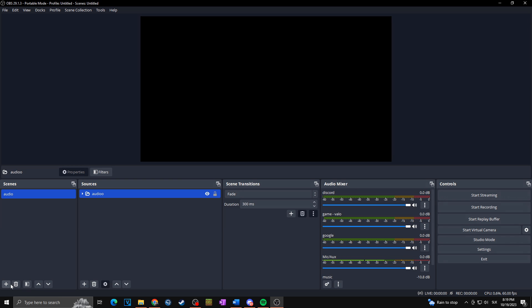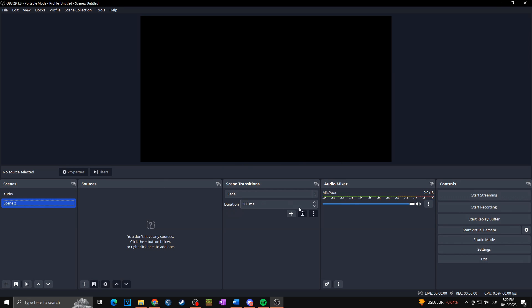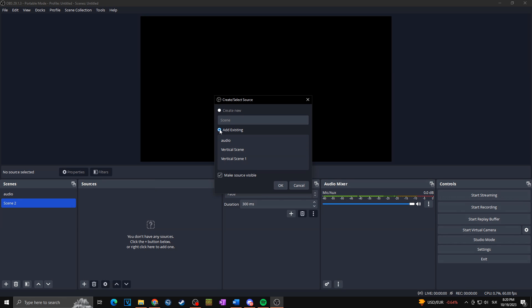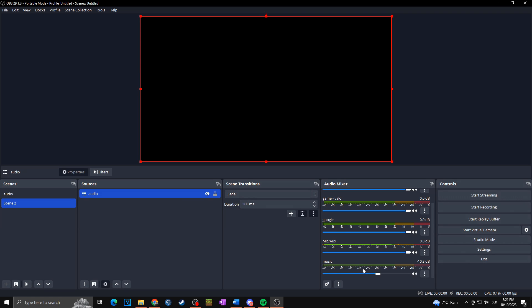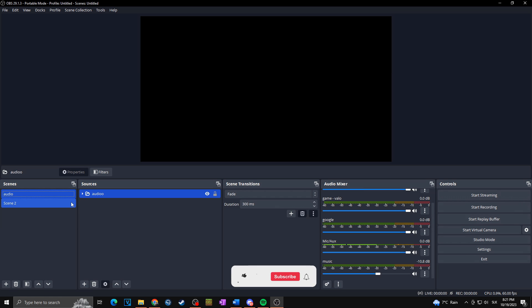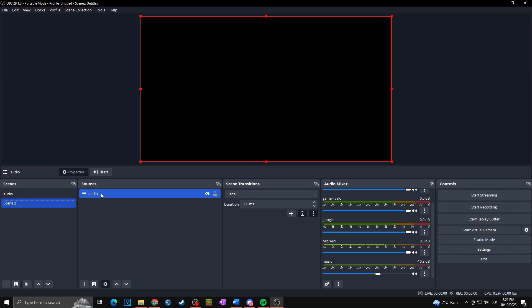Now if you create a new scene — for example a gameplay scene or webcam scene — there's nothing in the audio mixer except the microphone we set first. To add all the separated audio sources to any scene, click the plus in Sources, click Scene, then choose 'Add Existing' and select 'audio'. Now all of our audio settings are added to the audio mixer, and as you can see the music volume is already decreased — the settings carry over from the original scene.